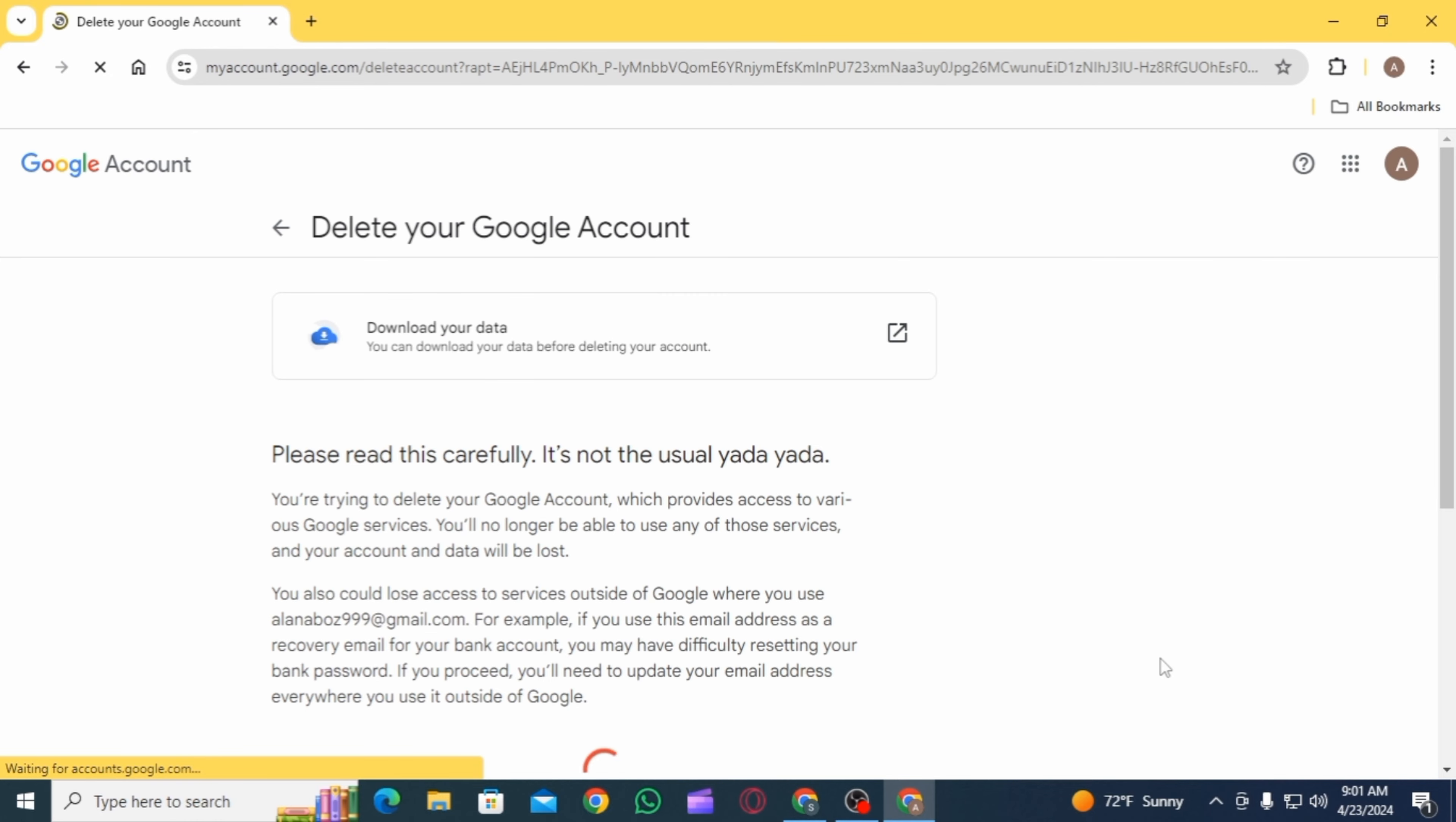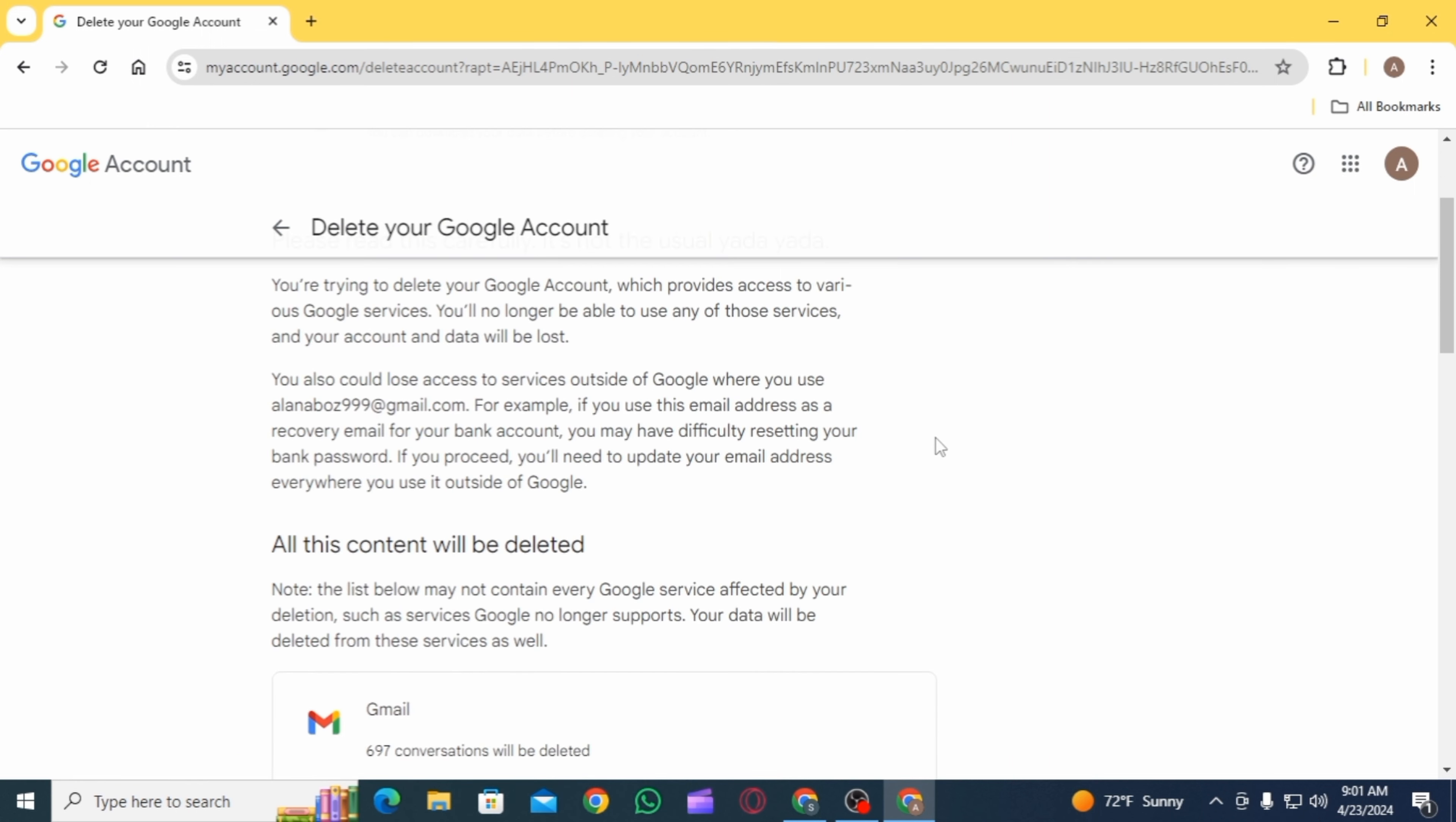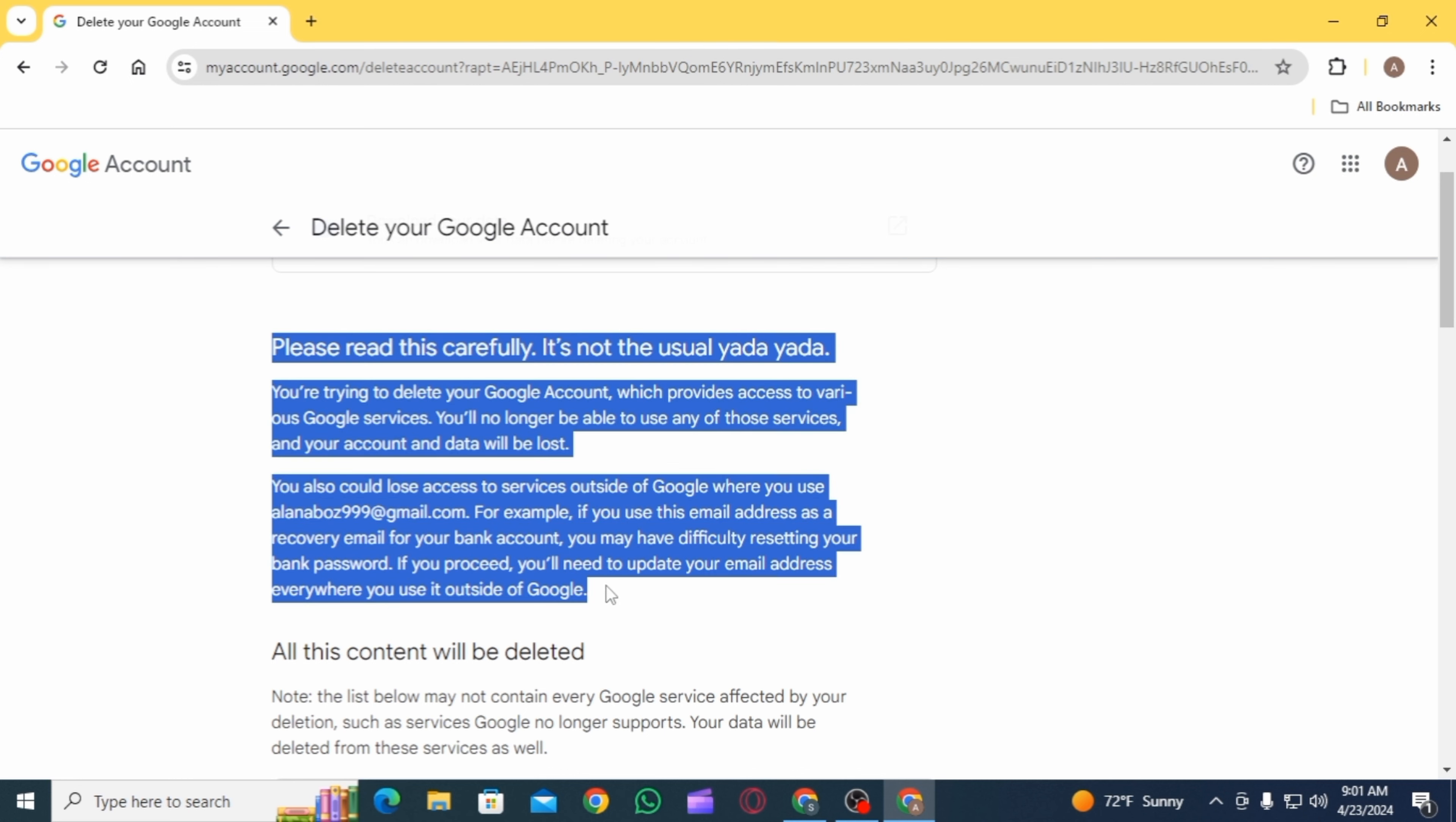After that, here on this page, you can download your data if you want that. Simply click on this option in order to download your data. Then you want to go through all of this carefully.